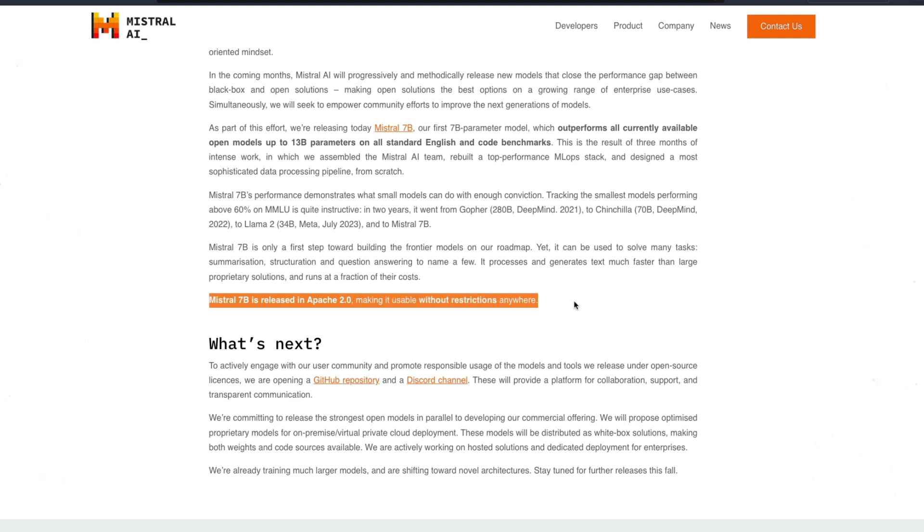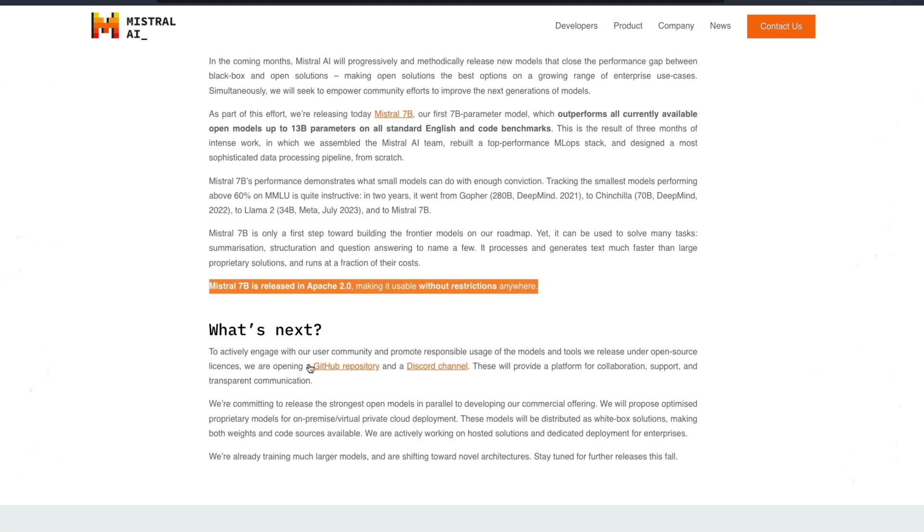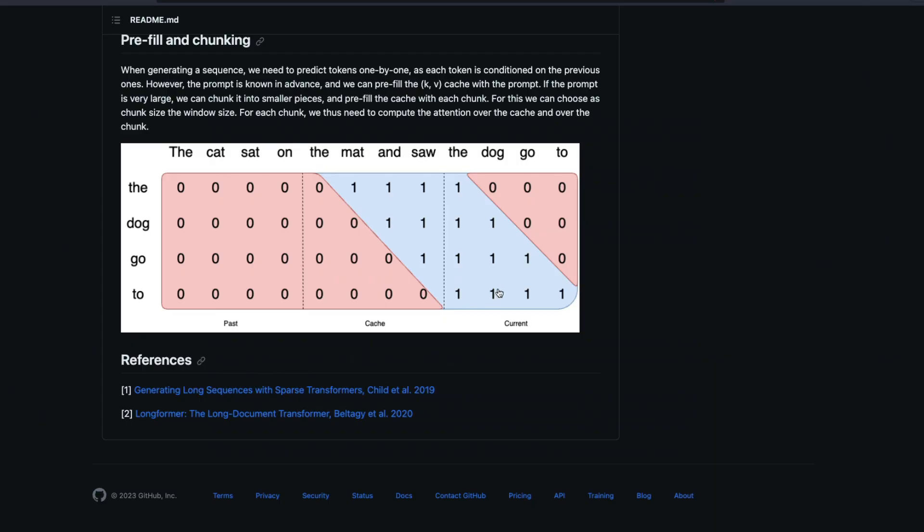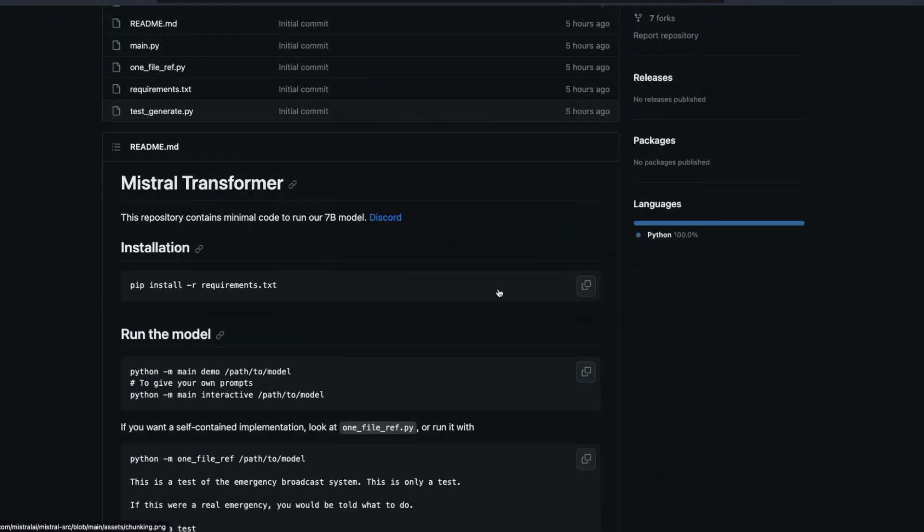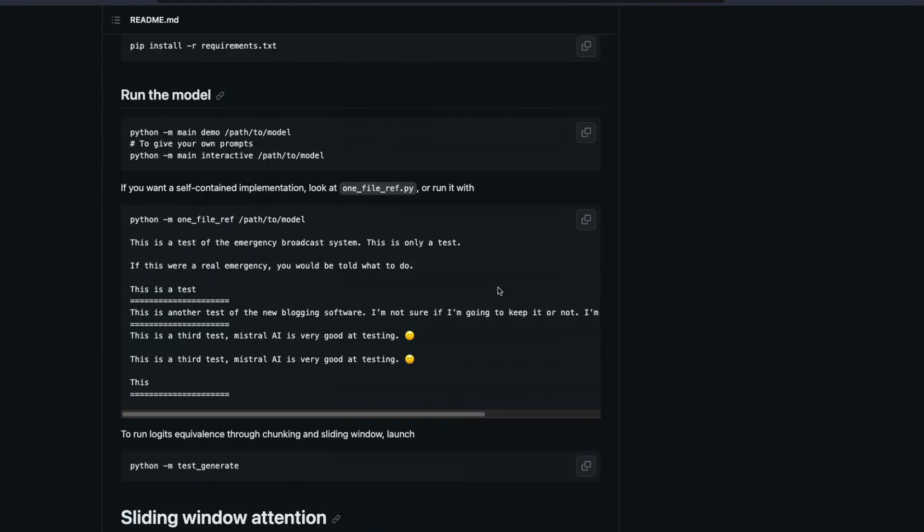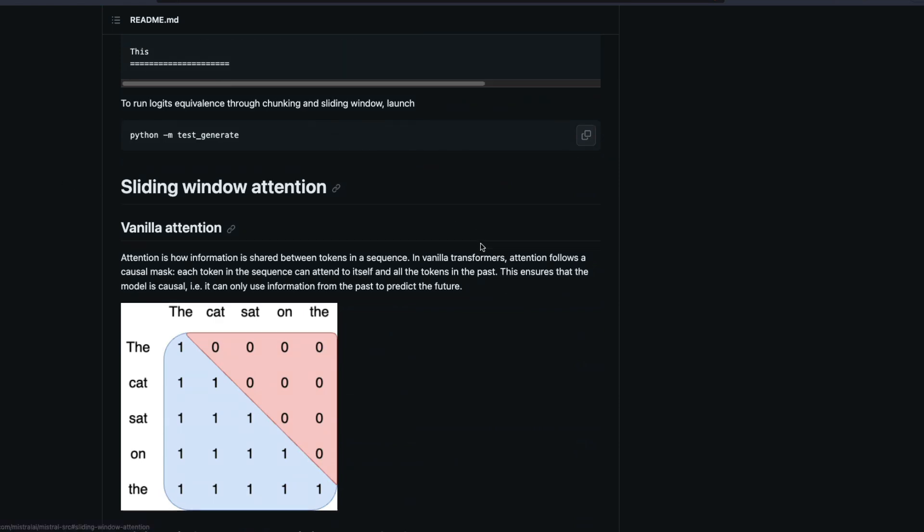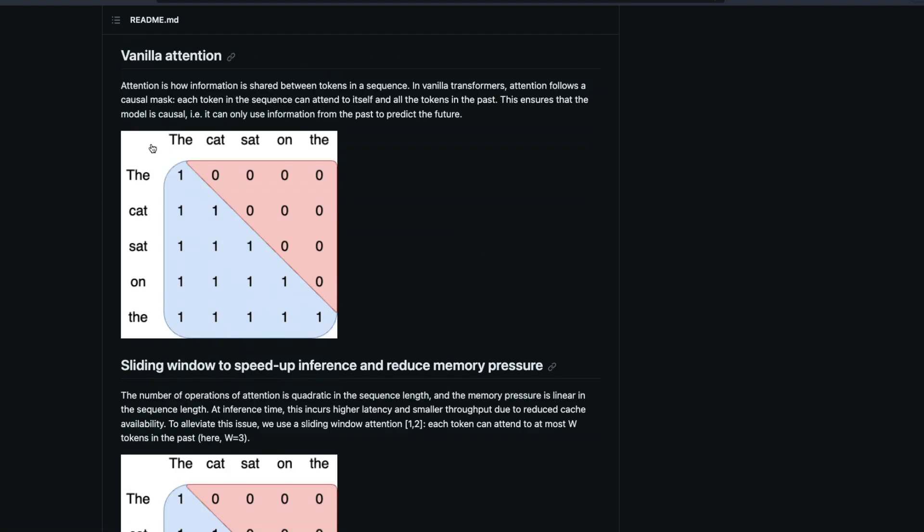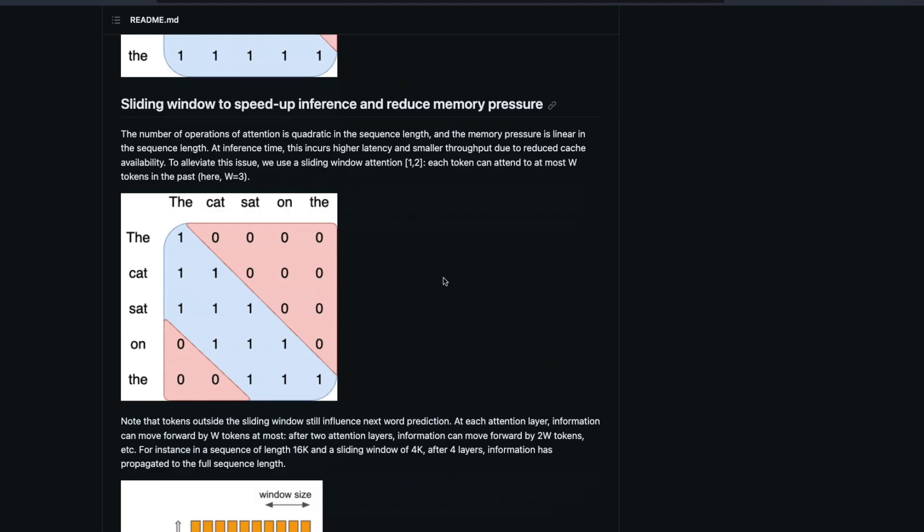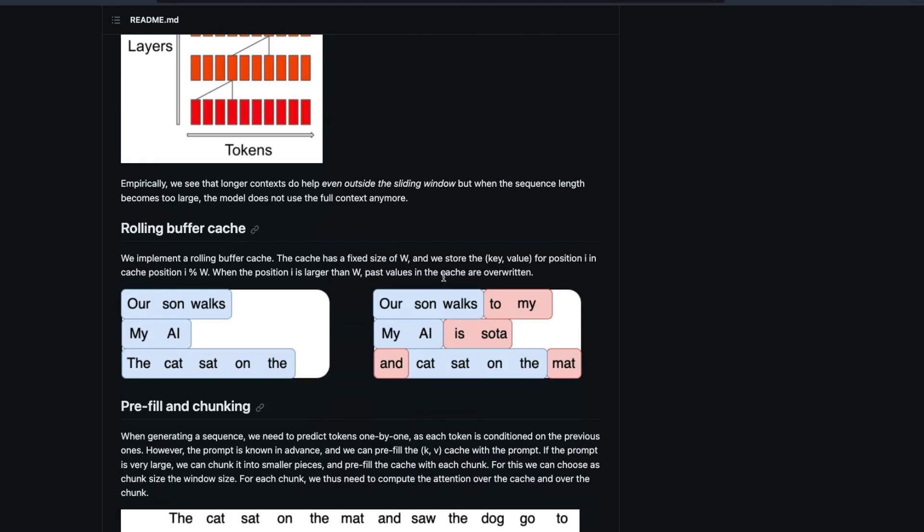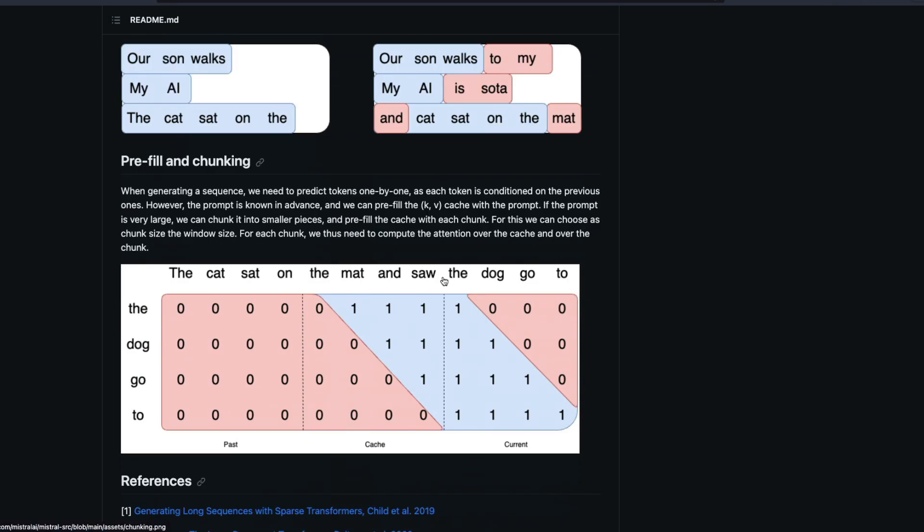But the greatest thing about all of this is Mistral 7 billion parameter model is released with Apache 2.0 license and making it usable without any restrictions anywhere. You don't have any kind of restrictions to use this model. And they have also opened their GitHub repository for you to go use their code, learn some of the techniques like for example they go into the details about what is the sliding window attention that they are using, how is it different from vanilla attention and how it is going to help you.